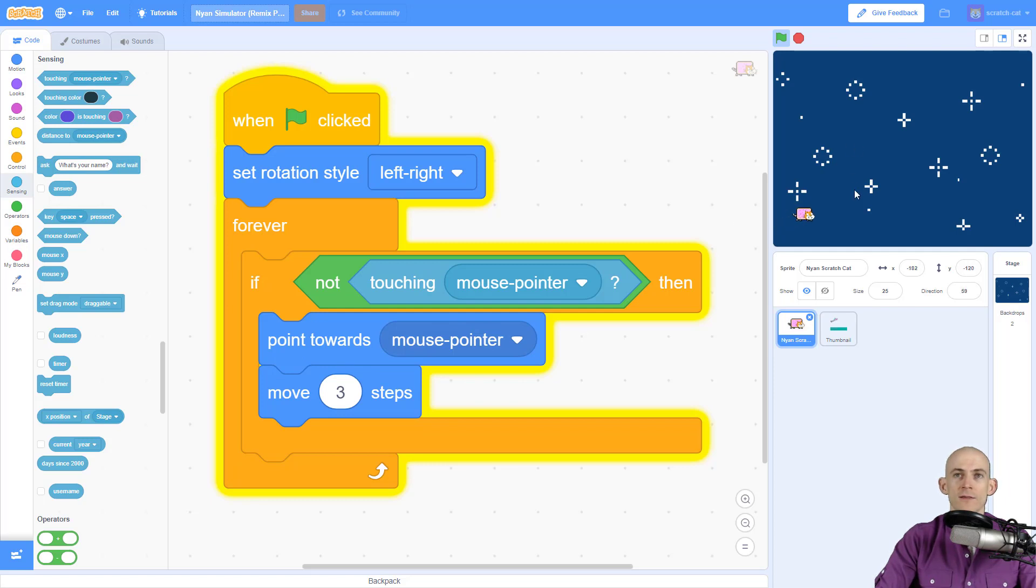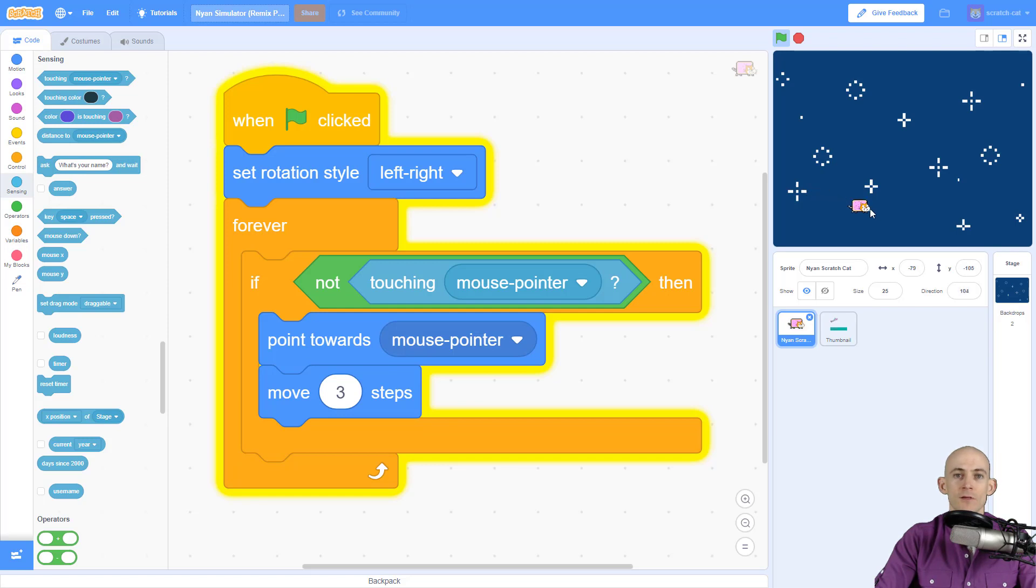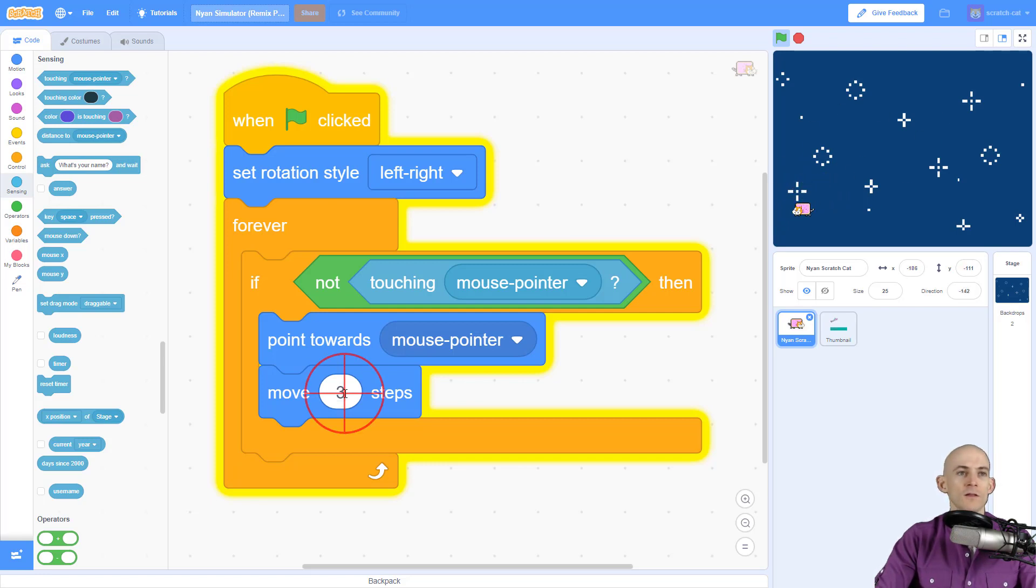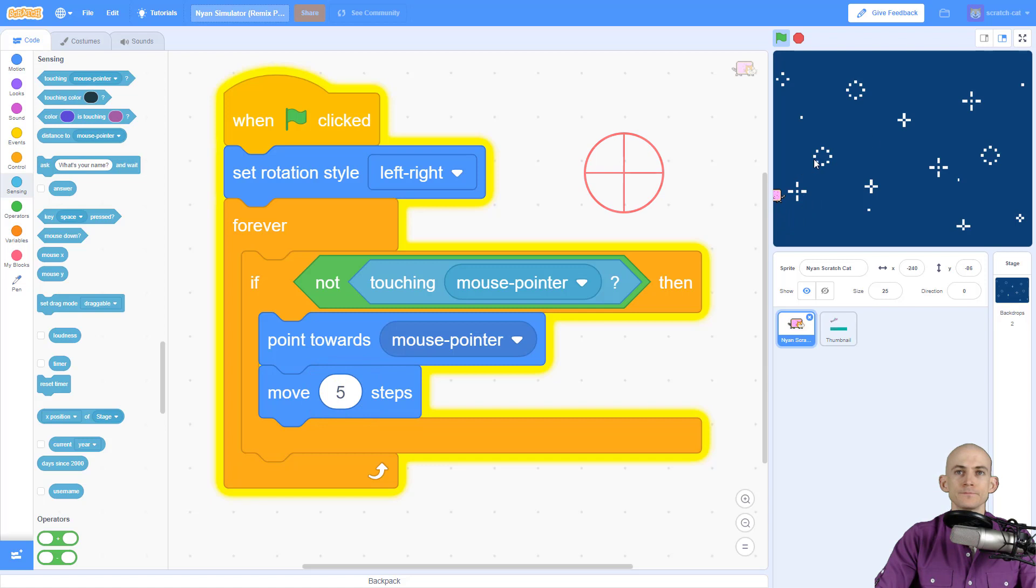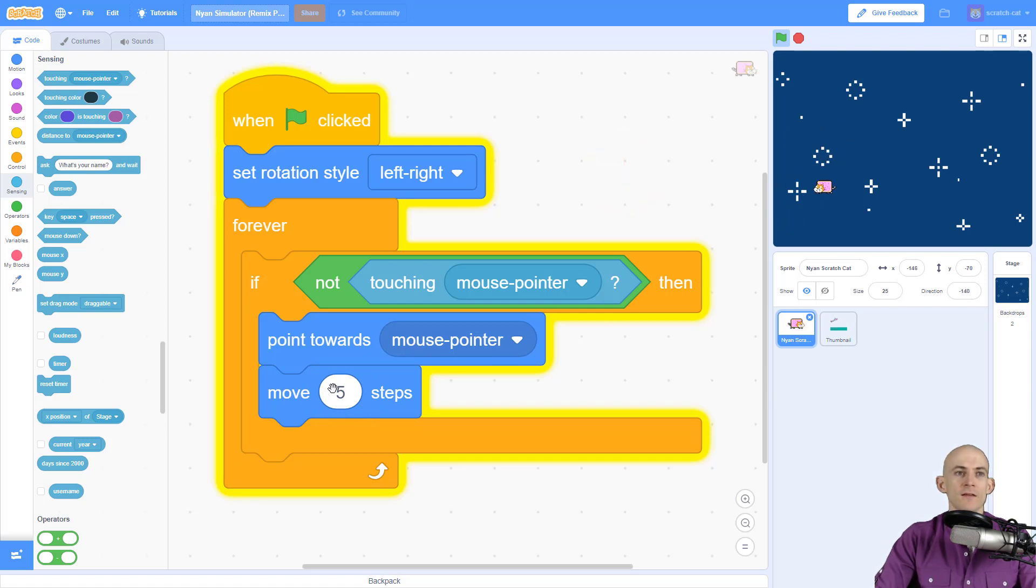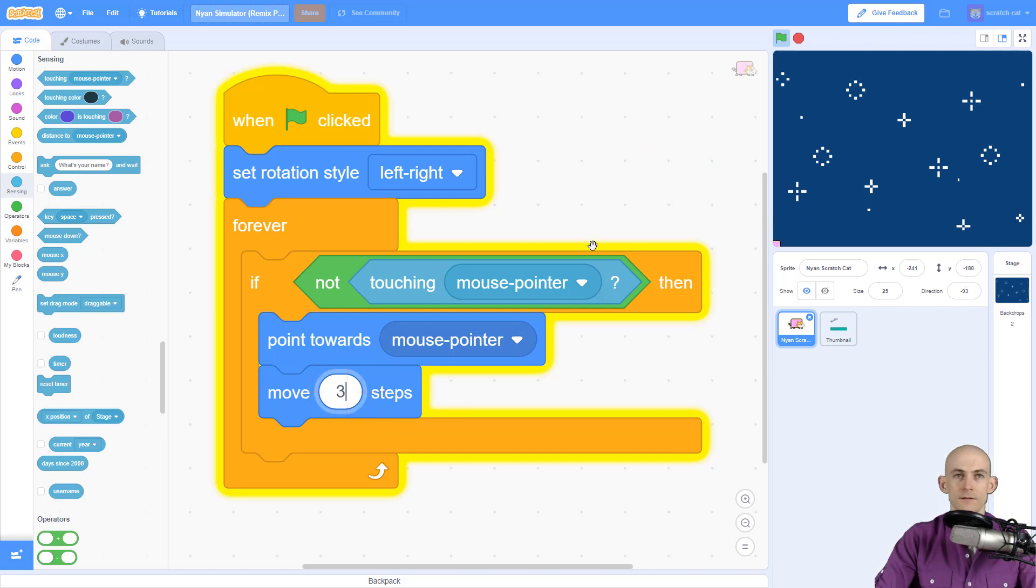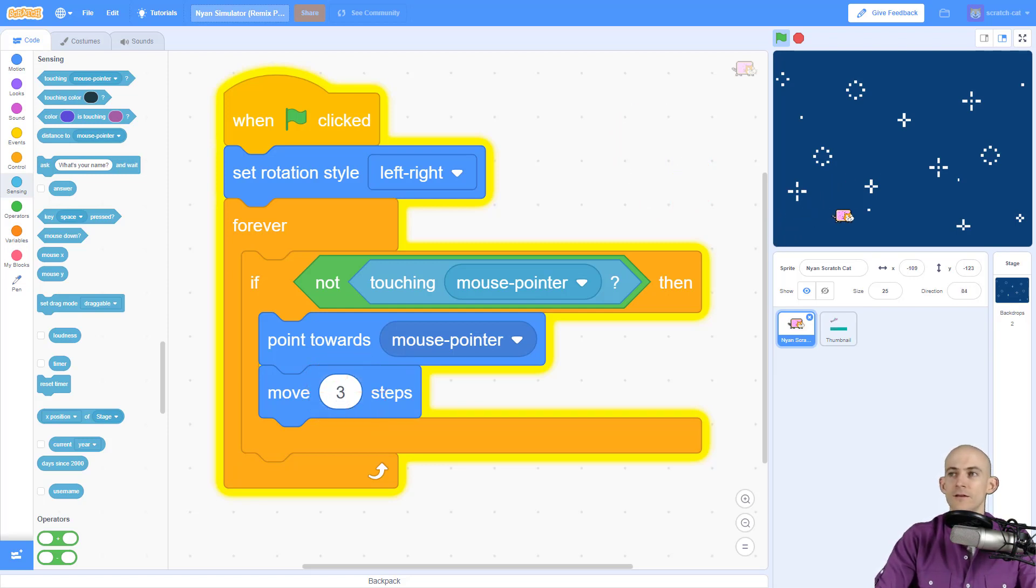Check this out - it just stops now. This code fixes that so the cat will follow your mouse. If you want the cat to move faster, just change this to a bigger number, and if you want it to move slower, change this to a smaller number.